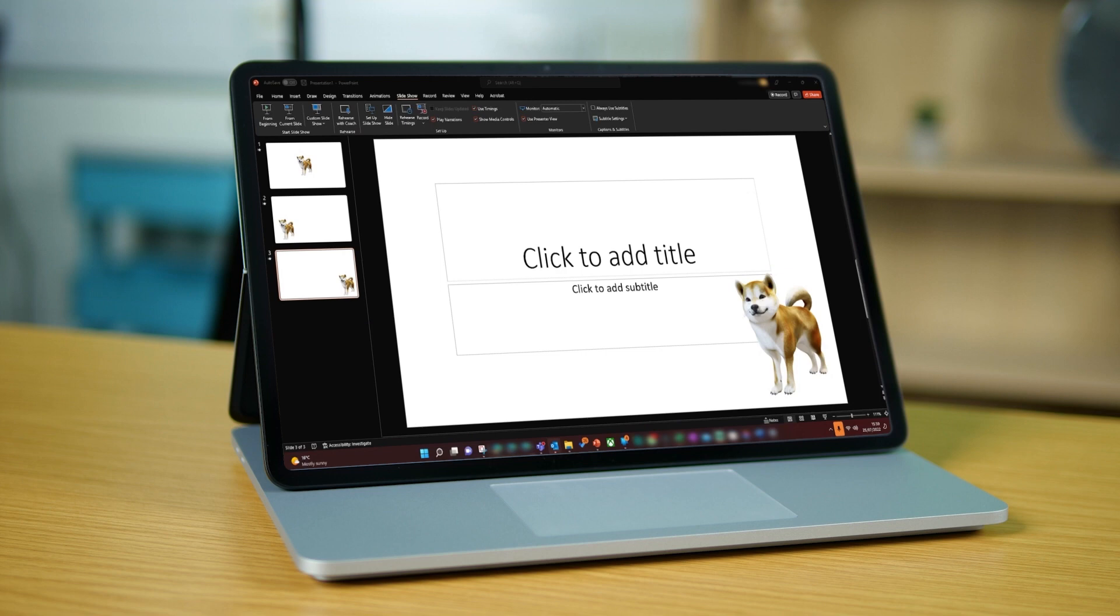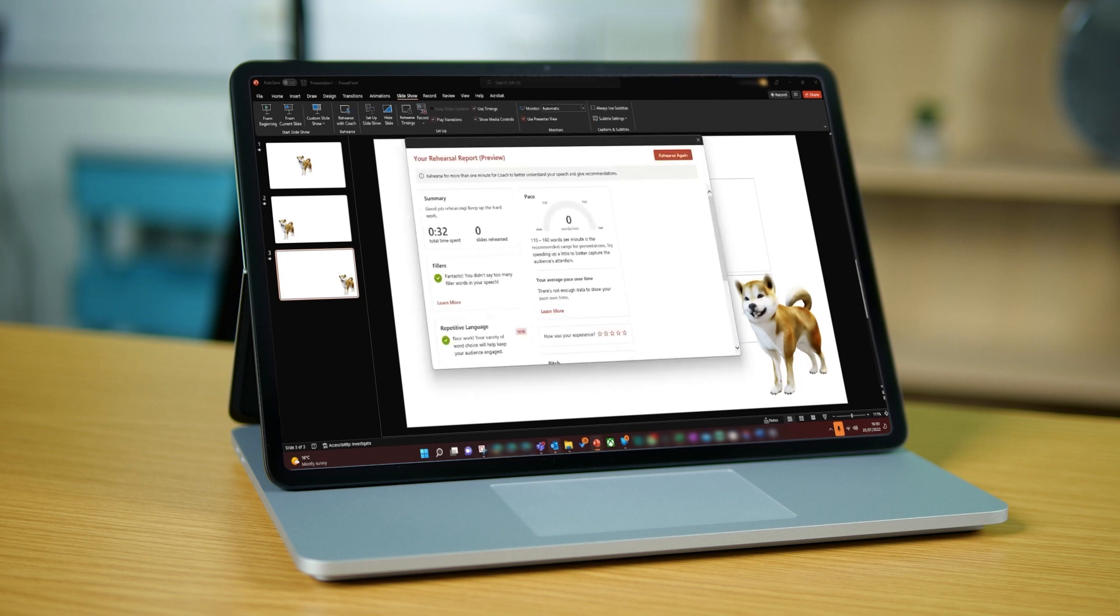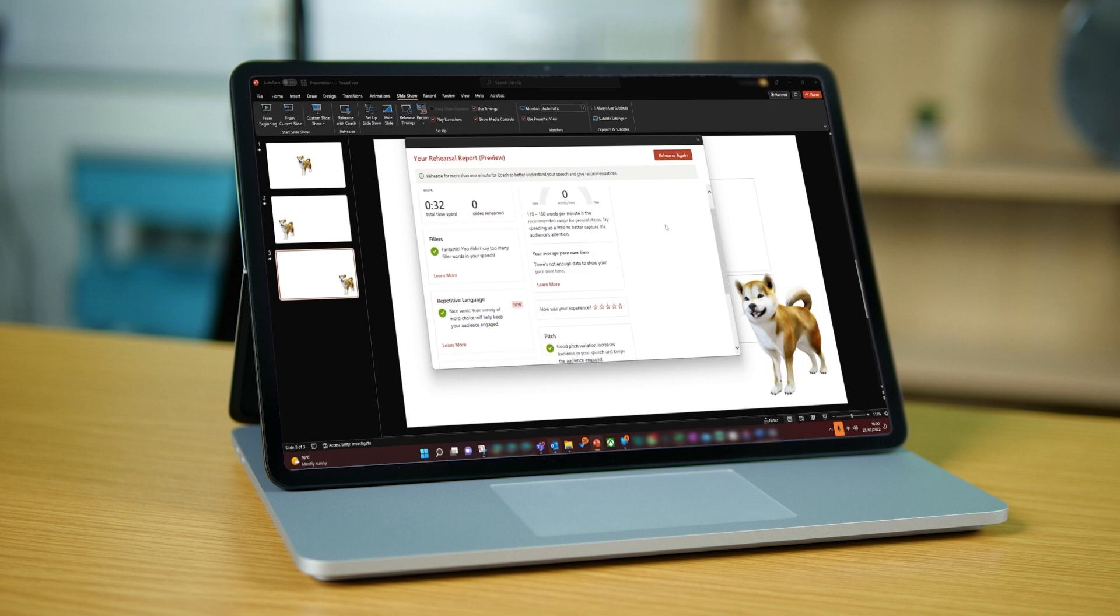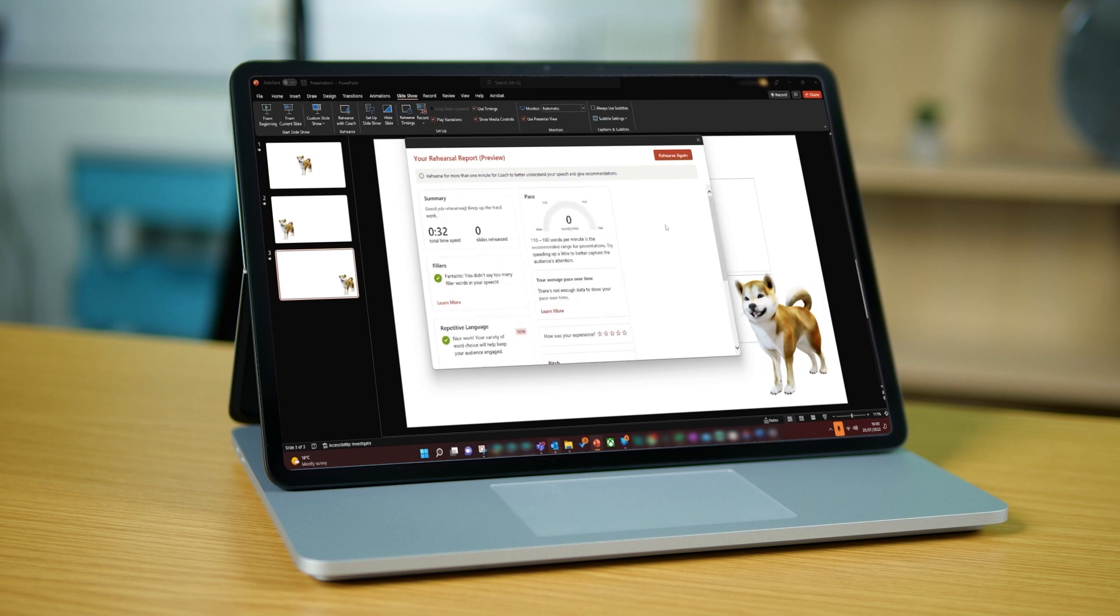PowerPoint can help you with this as well though. Presenting is a skill and it can be improved through practice and feedback. For this you have rehearse with coach which can be found in the slideshow tab of your ribbon. PowerPoint will then give you support in real time with key areas of presenting such as filler words and potentially sensitive phrases. At the end of your practice run you will get a report showing you timings, your pacing and any other areas where you can improve. Helping you to become a better presenter and more confident when the time comes.